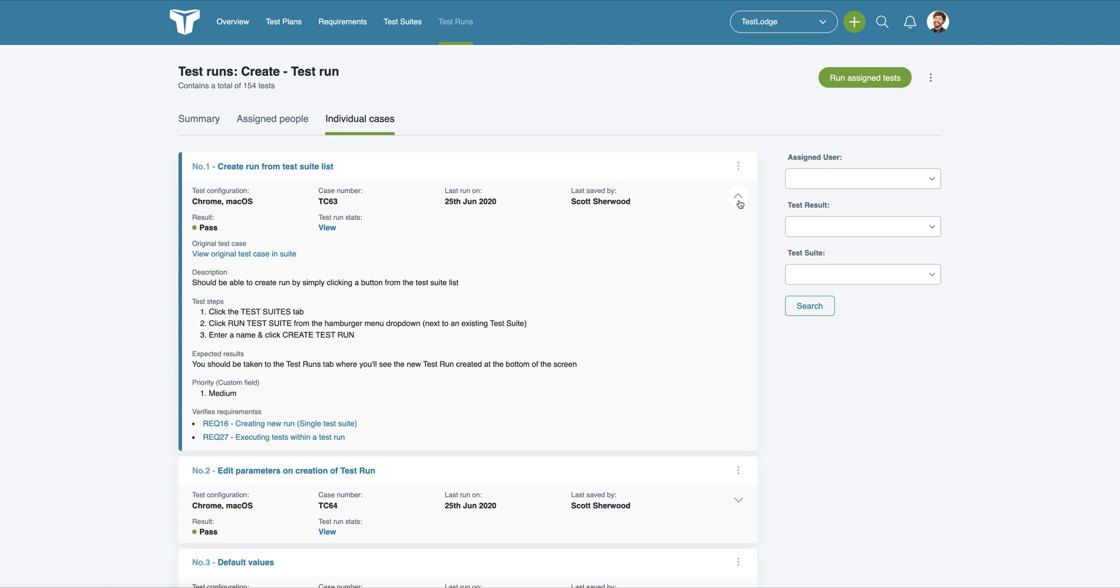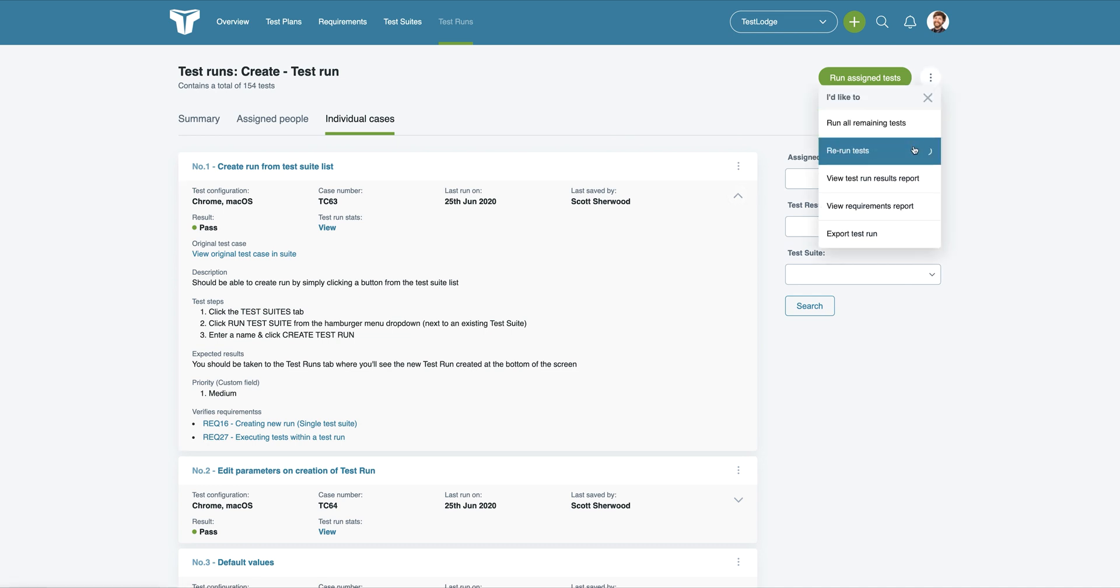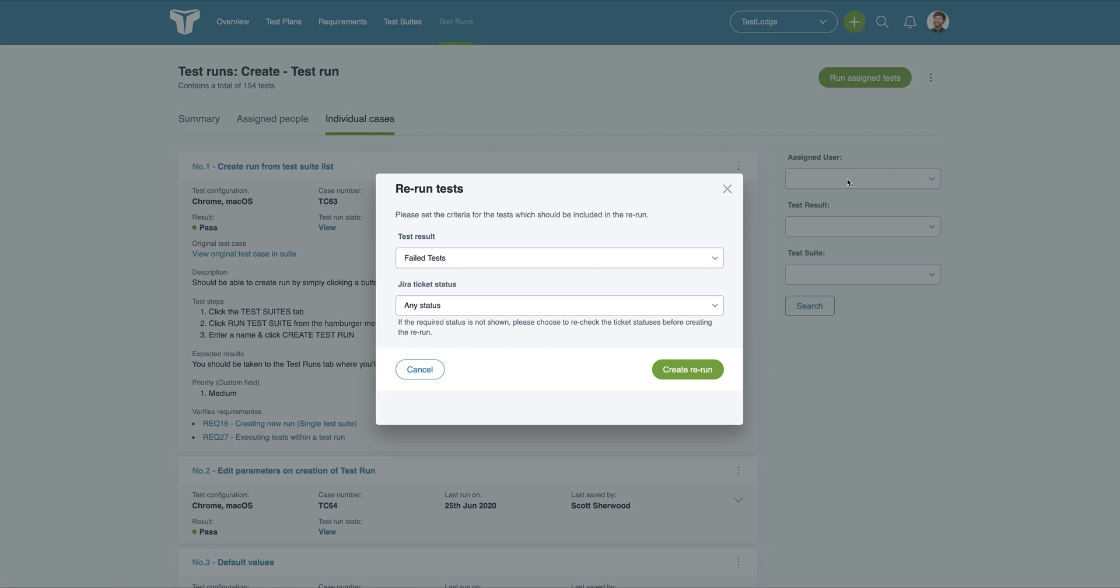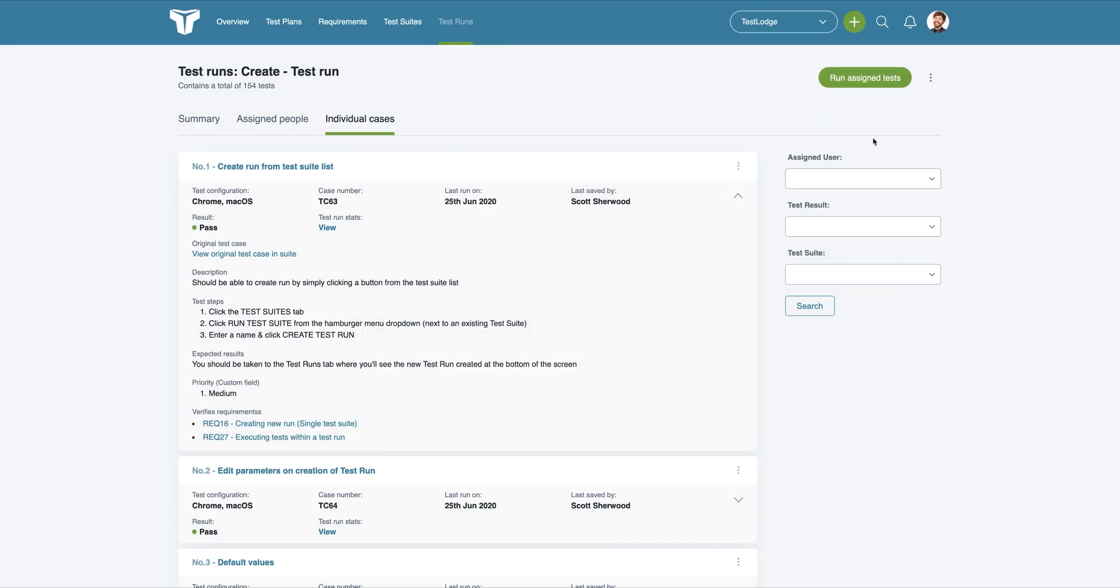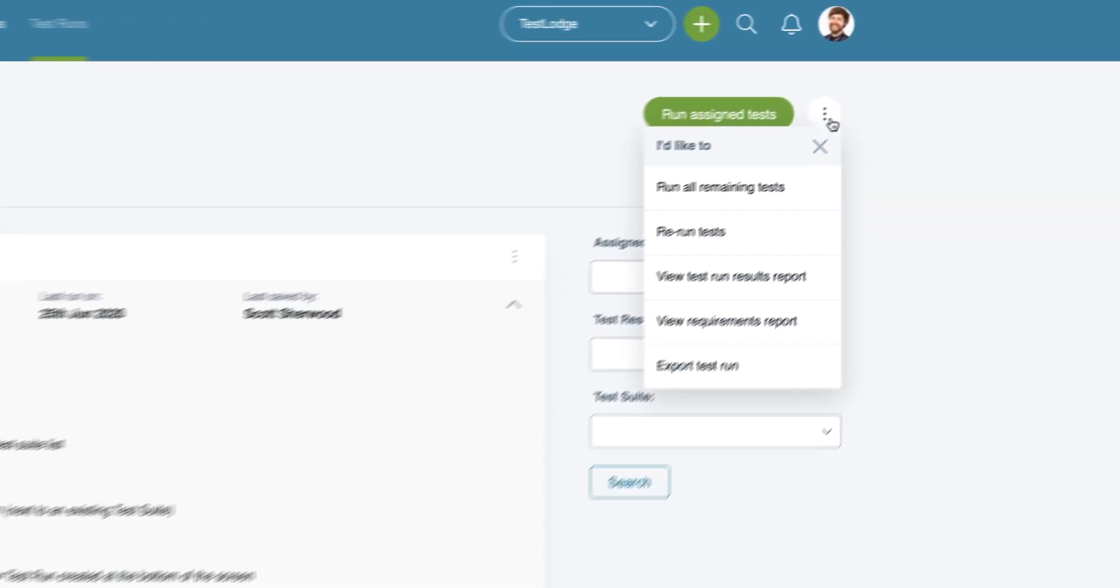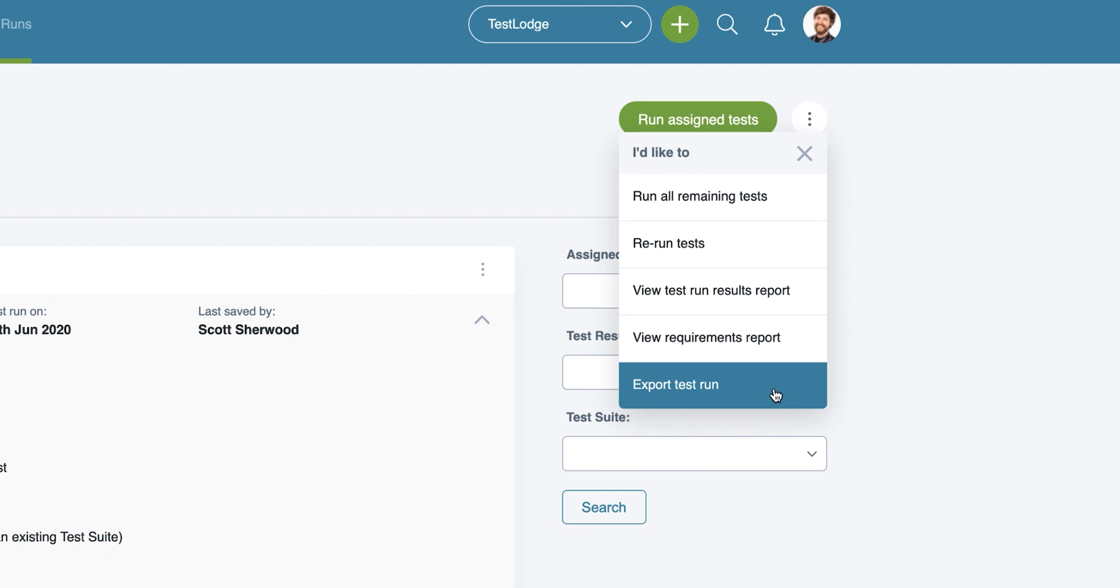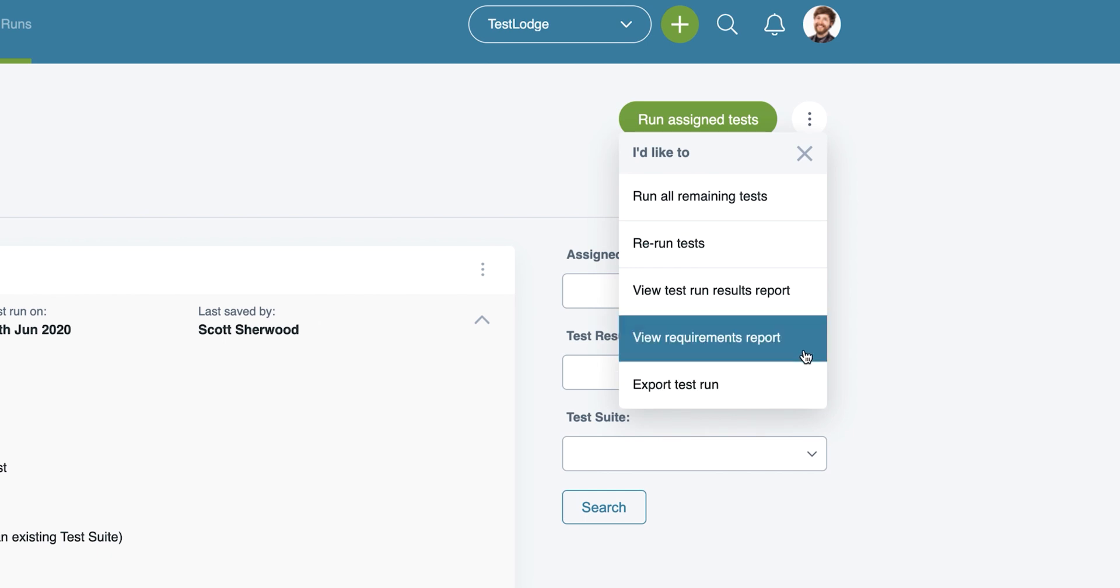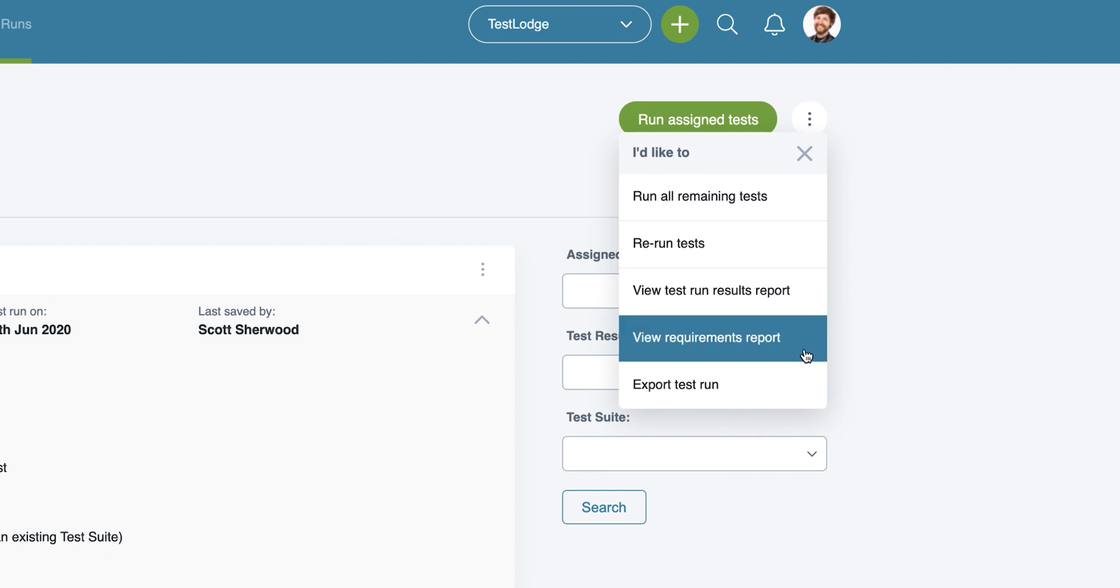You can choose to rerun tests based on the result at any point during or after the test run. You could choose to rerun all failed tests once you've been informed that all issues have been resolved. To do this, choose the Rerun Test option and select your rerun criteria. There's also the option for exporting the test run, along with viewing reports related to this individual run, such as the Requirements report. Let's look at other reports that are available.